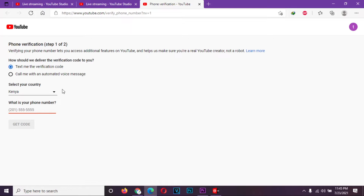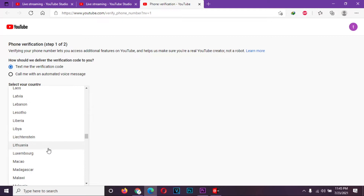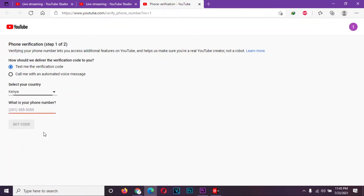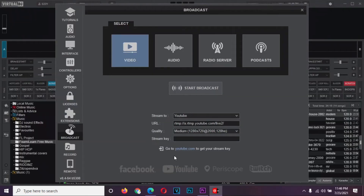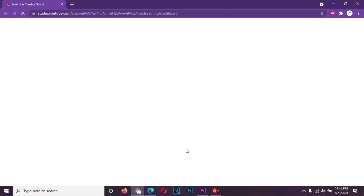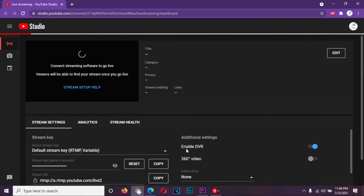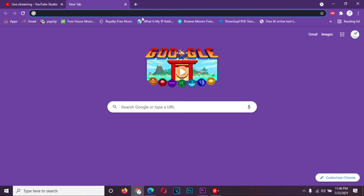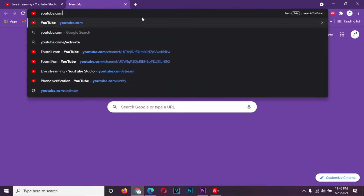Make sure you select the correct country and enter your phone number. After verification, go back to Virtual DJ and click the link again. You will be taken to the YouTube streaming page again. You can also just visit youtube.com/stream to access the page.